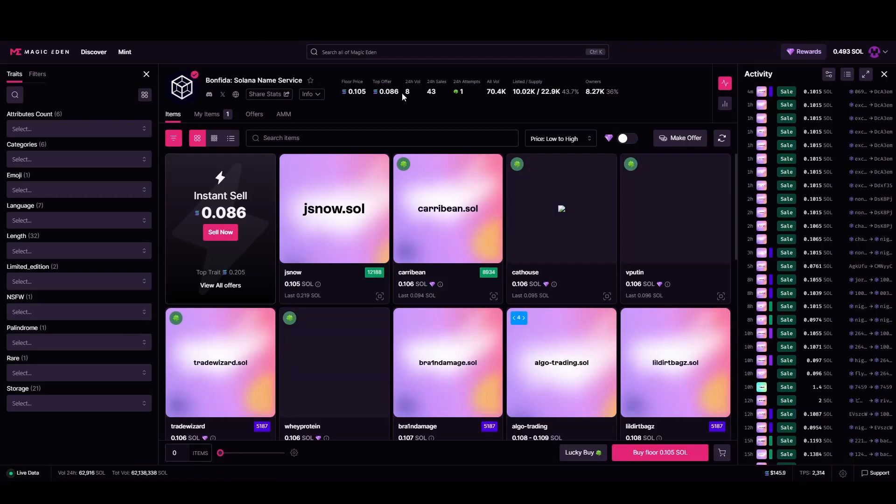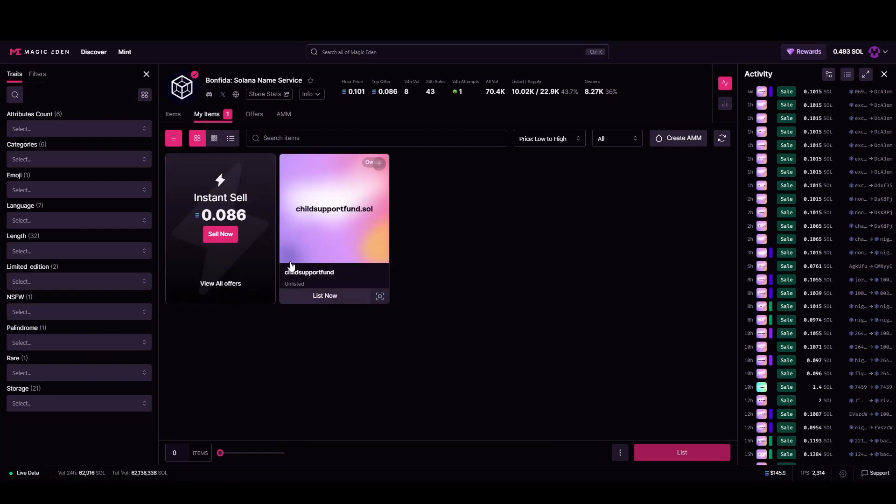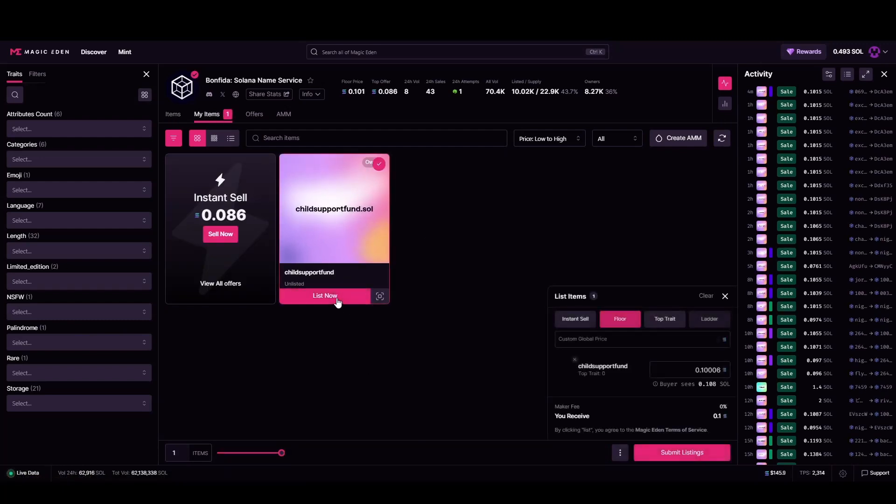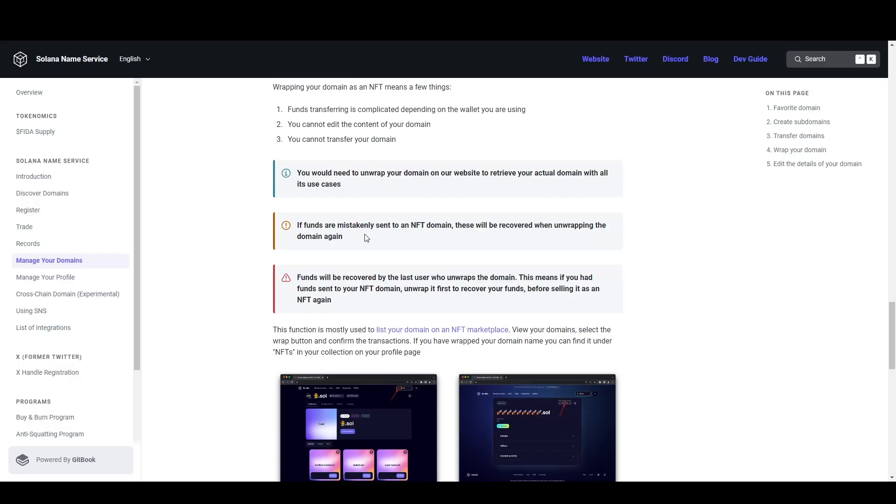And if you want to list it, come over to say Magic Eden, type in the Bonfida Solana naming service, and then you can click on my items and you can see this is the domain that we just bought. If I want to list this for say 10 Solana, you could do that and then click submit a listing.